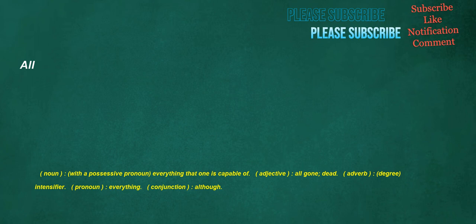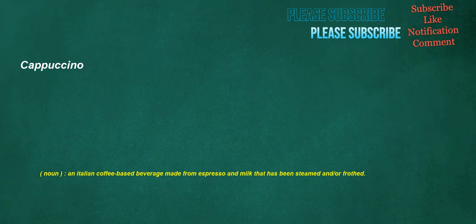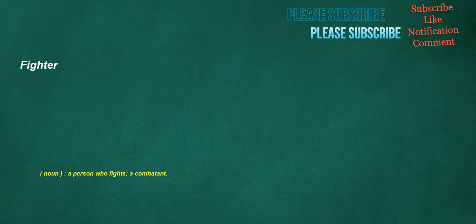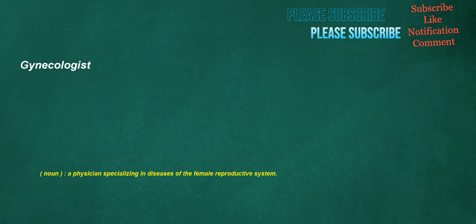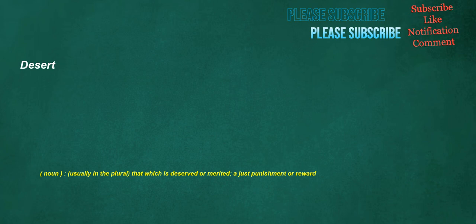All: noun, with a possessive pronoun, everything that one is capable of. Adjective, all gone, dead. Adverb, degree intensifier. Pronoun, everything. Conjunction, although. Cappuccino: noun, an Italian coffee-based beverage made from espresso and milk that has been steamed and/or frothed. Fighter: noun, a person who fights, a combatant.